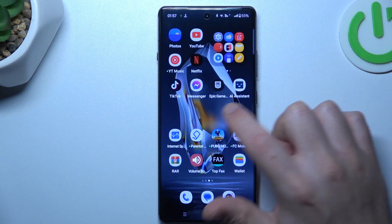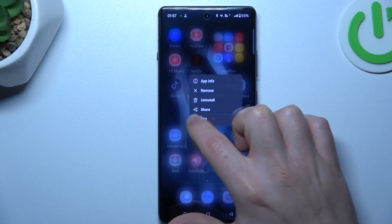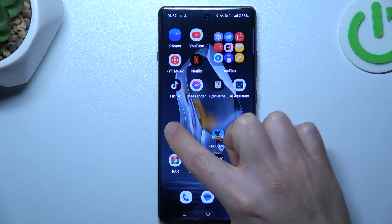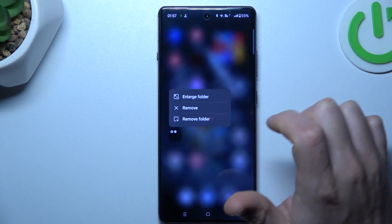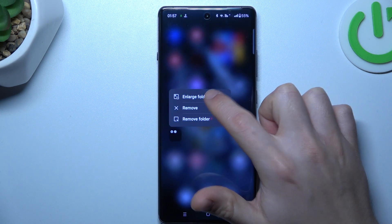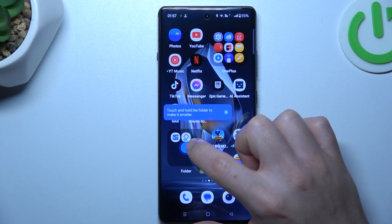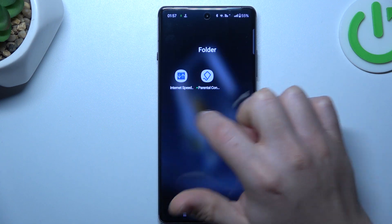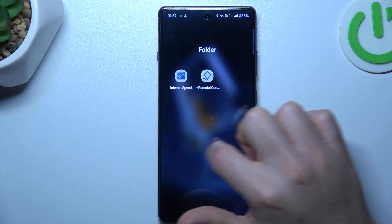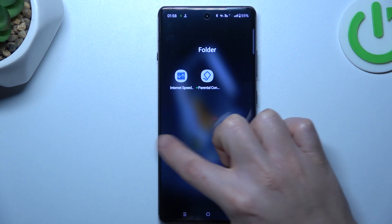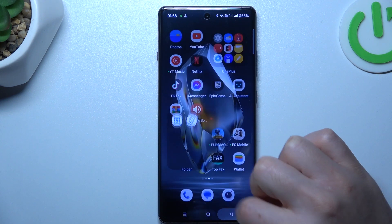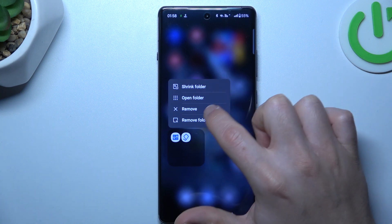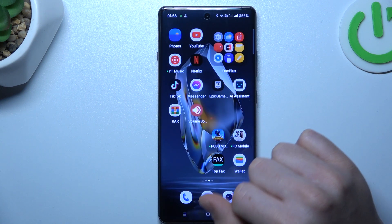If you want to make a folder, just hold the app and drop it onto another. You can also hold your finger on the folder to select the enlarge folder option. You can change the name of it there. If you want to remove the folder, just choose remove folder.